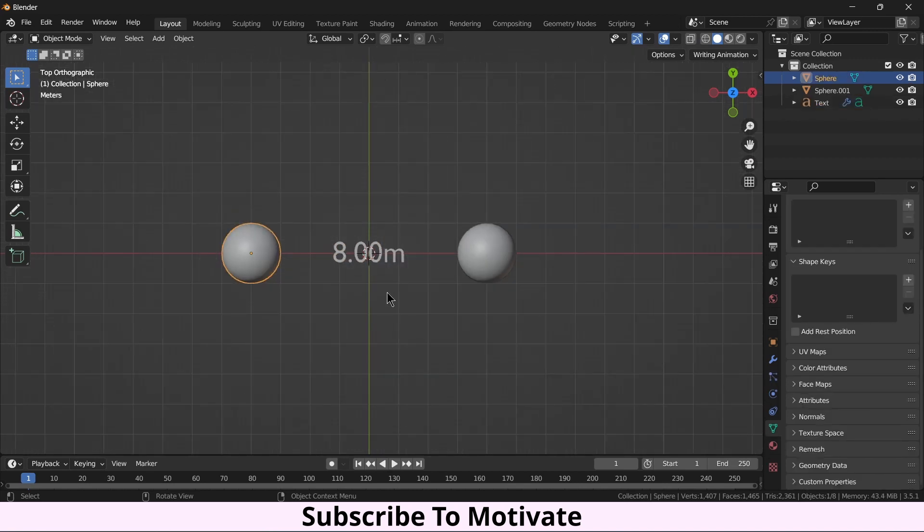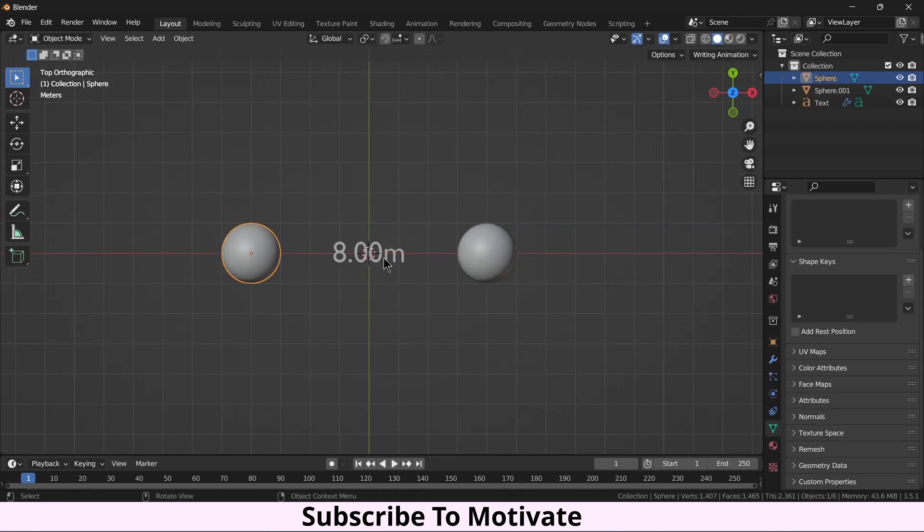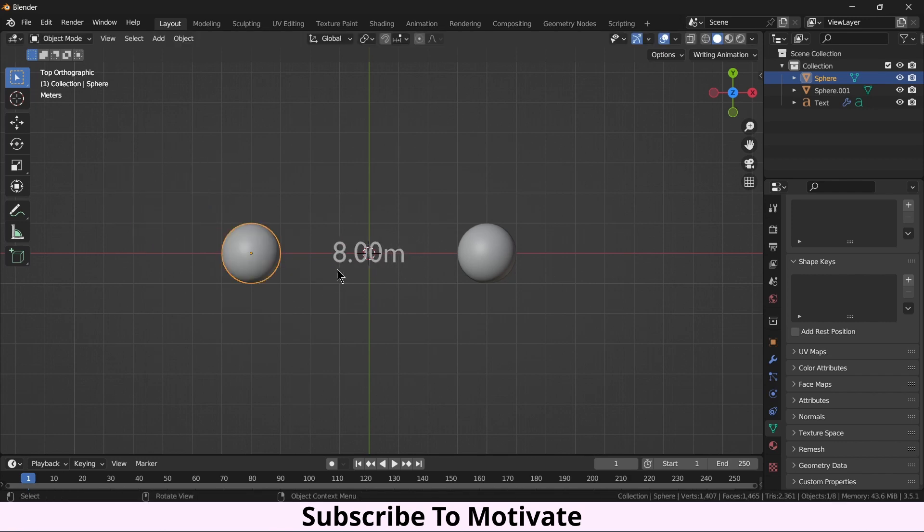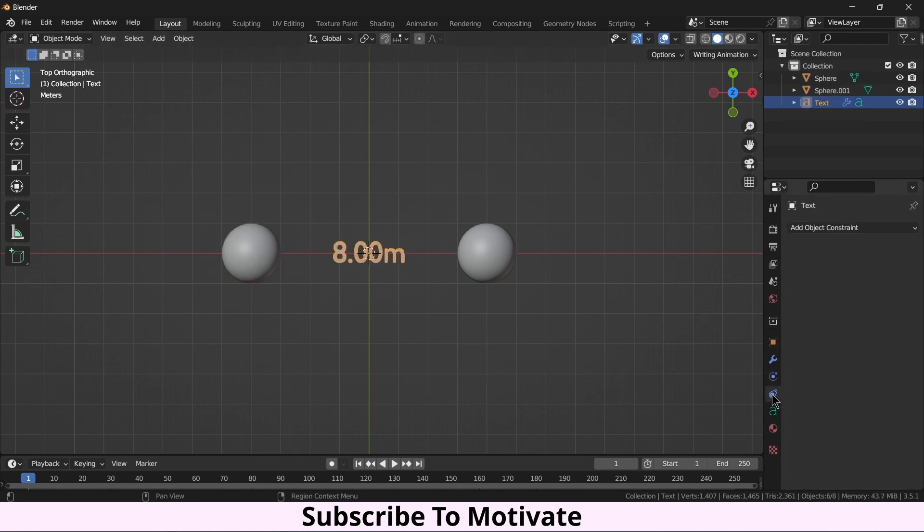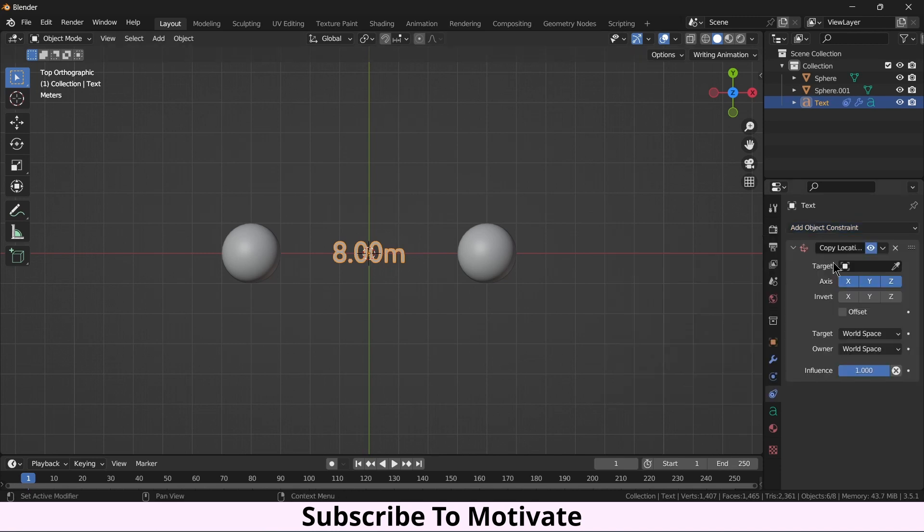So what I can do, I will select this, click on Constraint, click on Copy Location, select the ball. But hey, it's come here, I don't want it. So I will make this value to 0.5, but again not good.